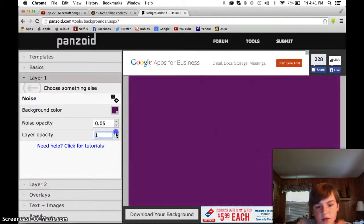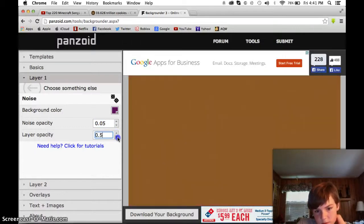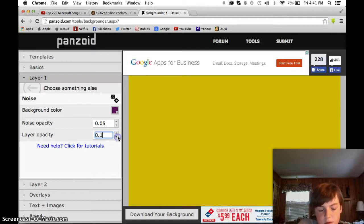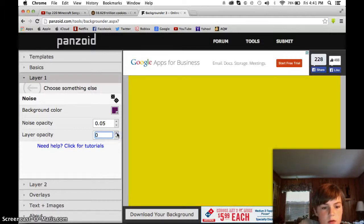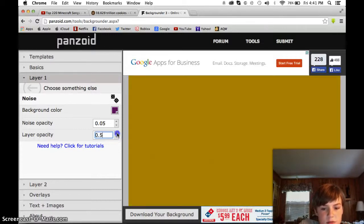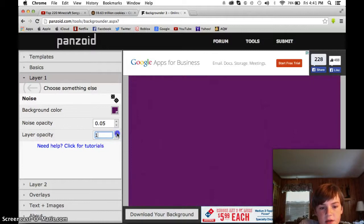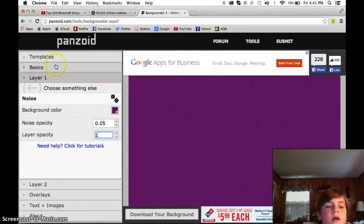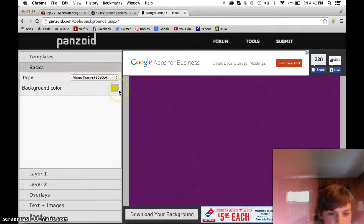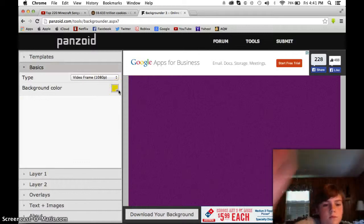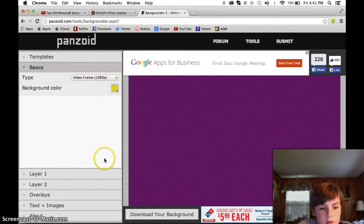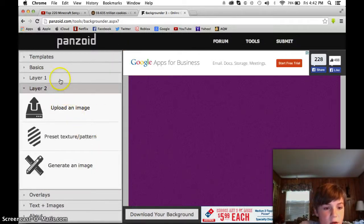And then you can make it so it fades — it fades to the back, it fades to this color. You can have another layer.